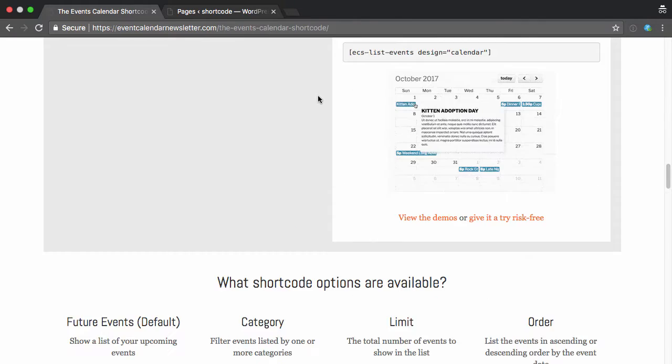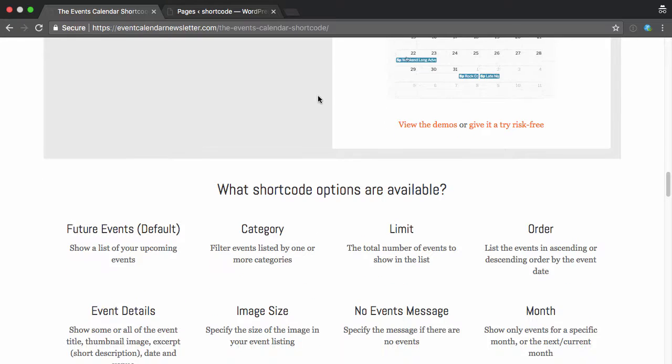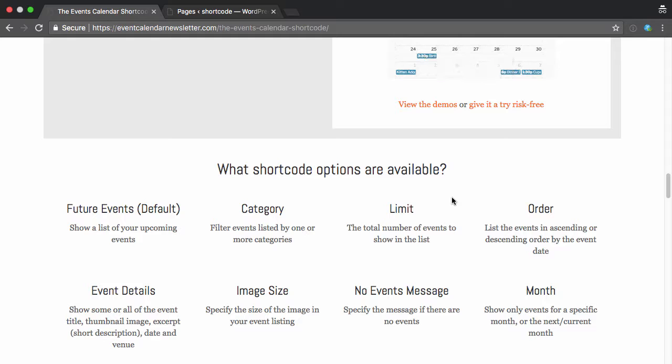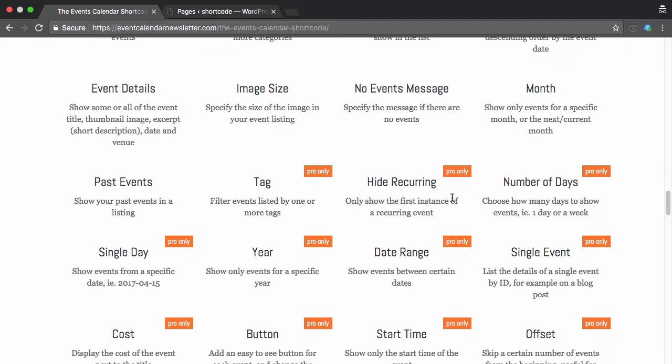And to do this, we're going to use a couple options that the shortcode comes with, namely limit, so we can decide how many events we want to have on our past event pages, and also offset to basically say, okay, this is page one, this is page two, this is page three, and so on.